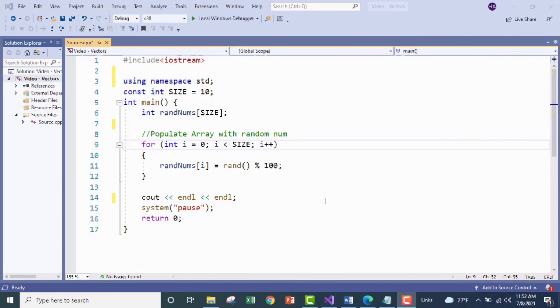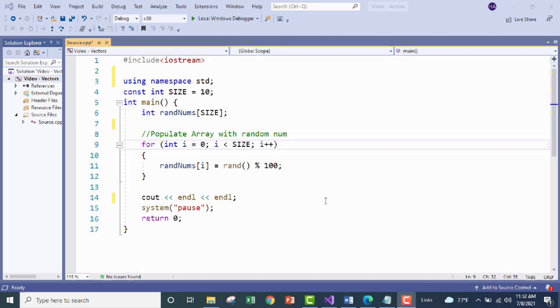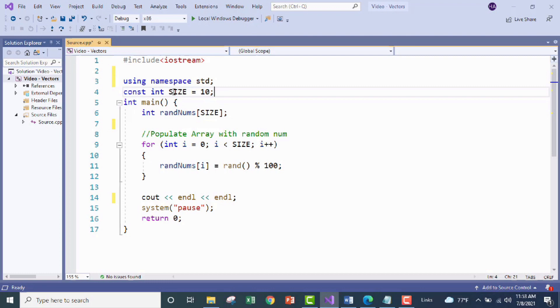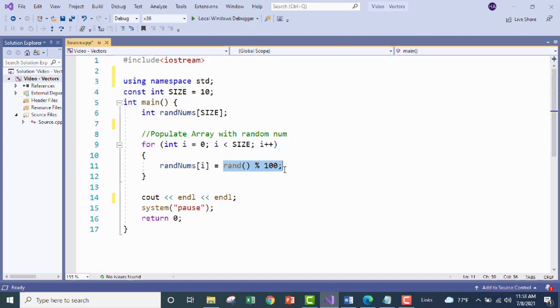Alright here we are in Visual Studio where we're going to be writing up a program that will analyze an array of ten random numbers. If any of those numbers are greater than or equal to 42 we're going to add that number to a vector. At the end of the program we're going to display how many numbers we have in our vector and then print each of them out to the console. Now I've already declared our array and set up the logic to initialize it with ten random numbers. So here I've declared our array as an array of integers with our size variable which is equal to ten, and then here I'm using our classic for loop to iterate through each of those ten values and initialize them with a random number 0 through 100.